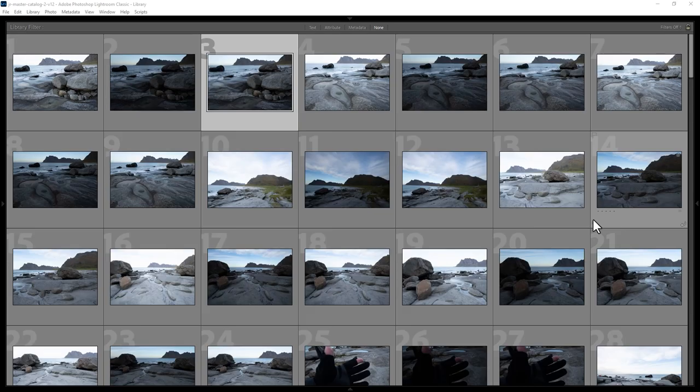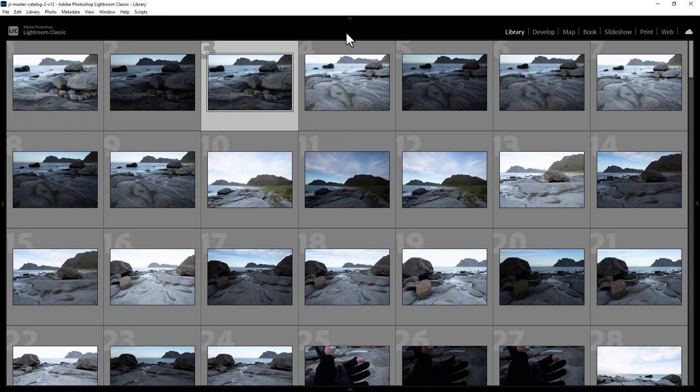How do you rate photos in Lightroom Classic? First of all, make sure you're in the Library module in this grid view and then come to the View menu, come down and choose View Options.